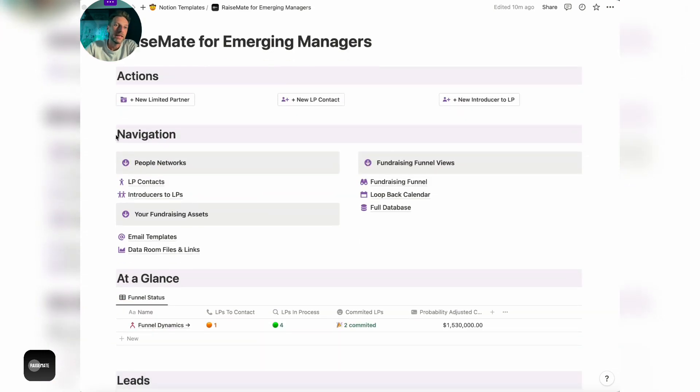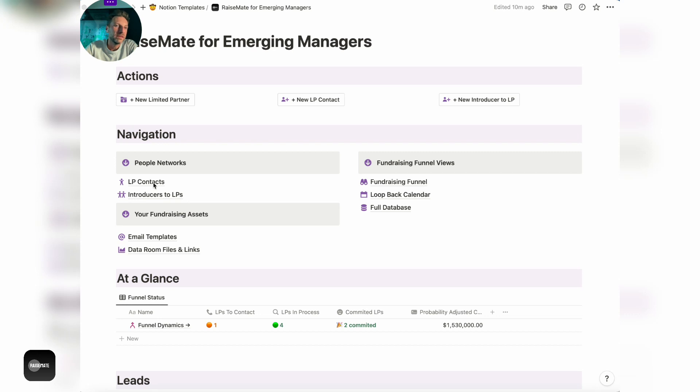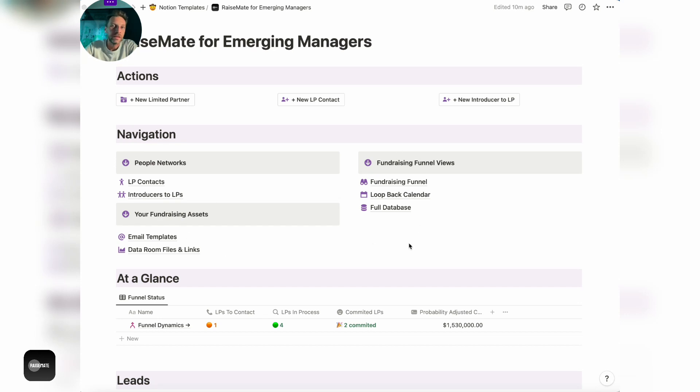The next big section is navigation, which essentially gives you quick links and quick access to all of the different views and databases in the system. It's the people networks, your fundraising assets that you need to keep handy, and then fundraising funnel views.